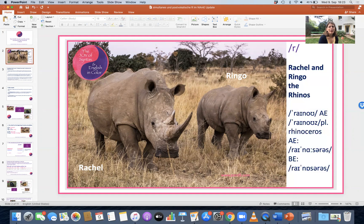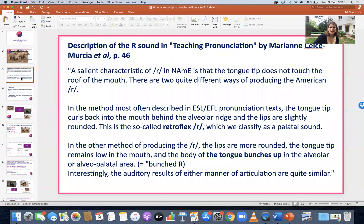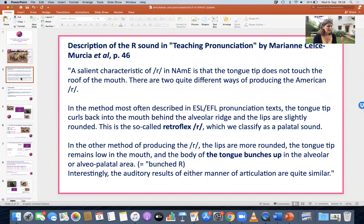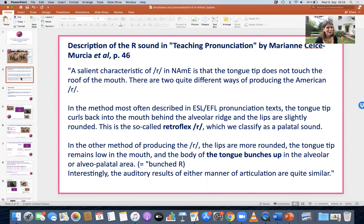There are basically two ways of producing the R. I'll go to the next slide — you can stop the video and read what it's saying. I quoted something from this book, which is actually a good book if you want to teach American English pronunciation. They discuss two different ways of producing the R. One way is the so-called retroflex R. You can also say retroflex, but people usually say retroflex. I often say retroflex and according to Merriam-Webster's that's also correct.